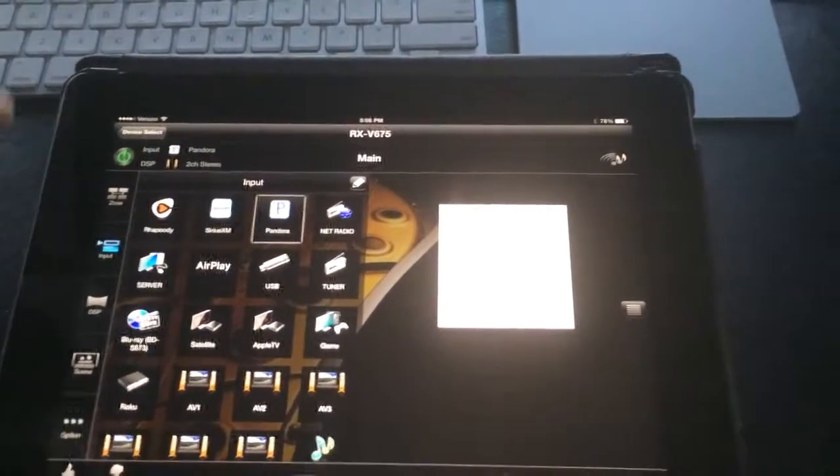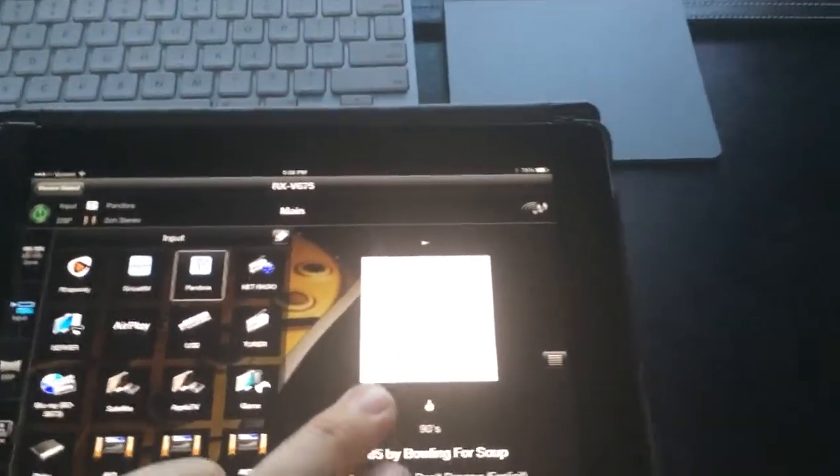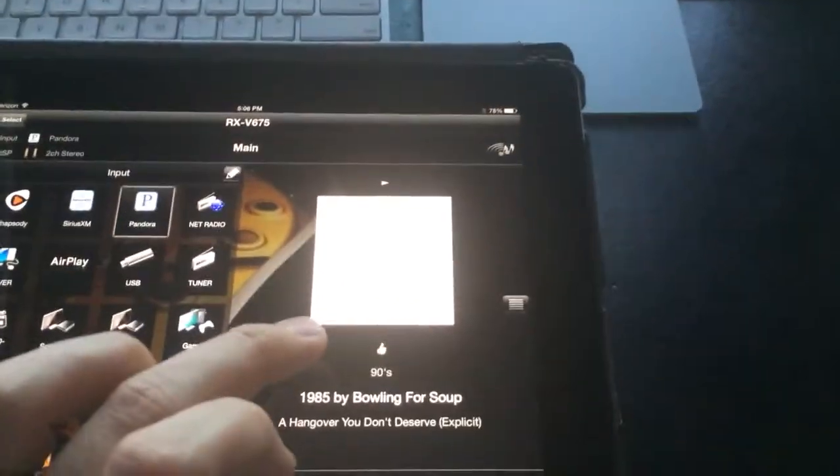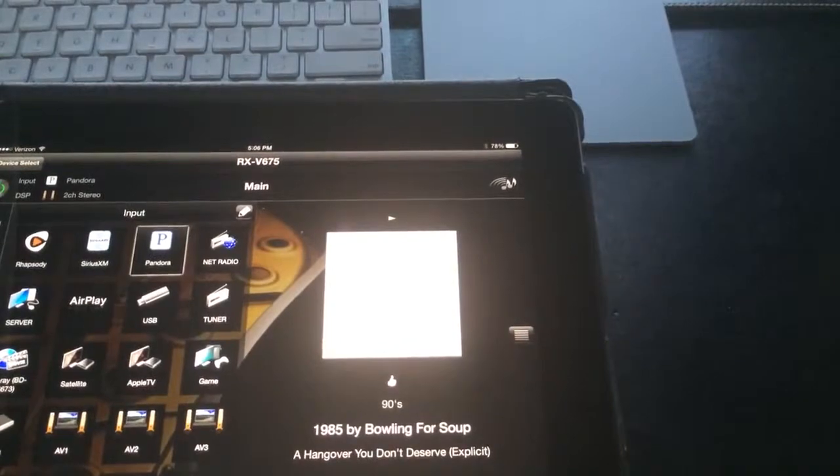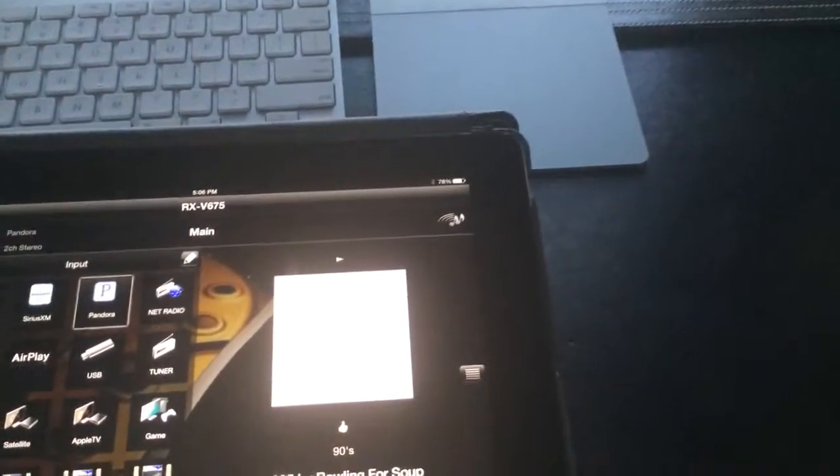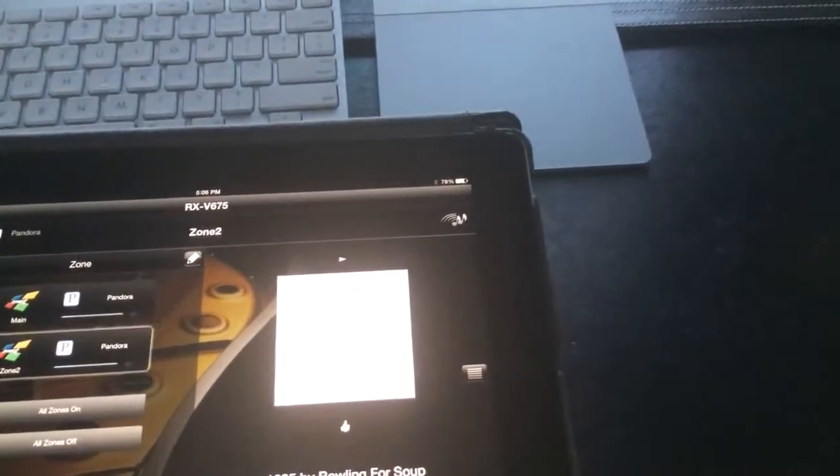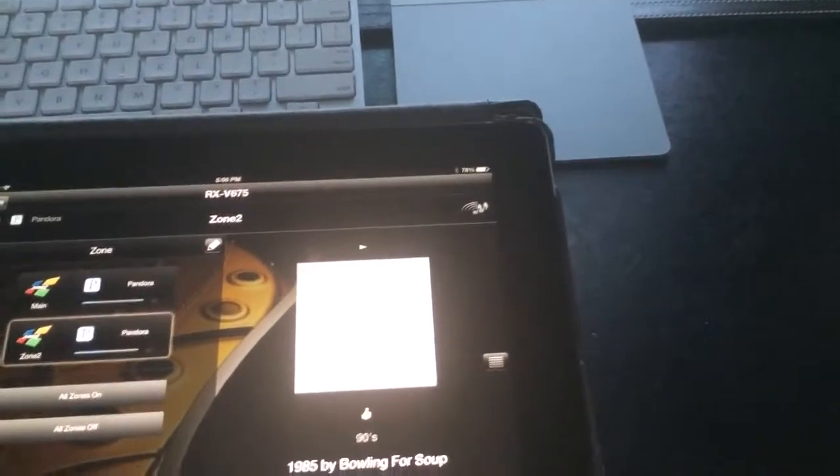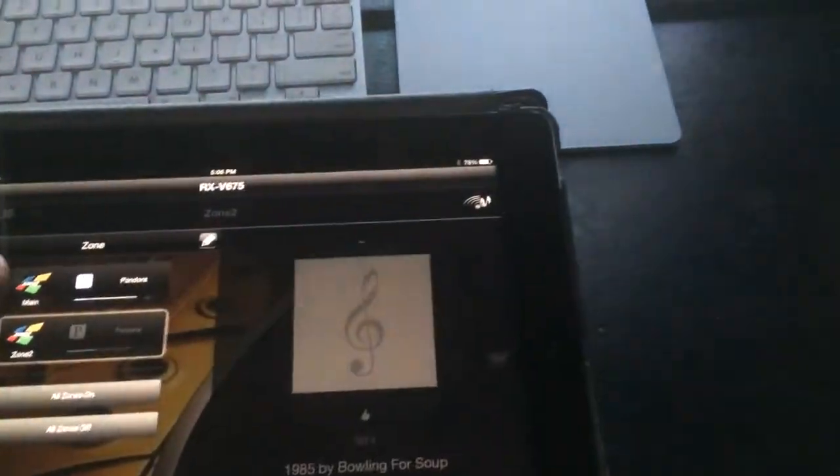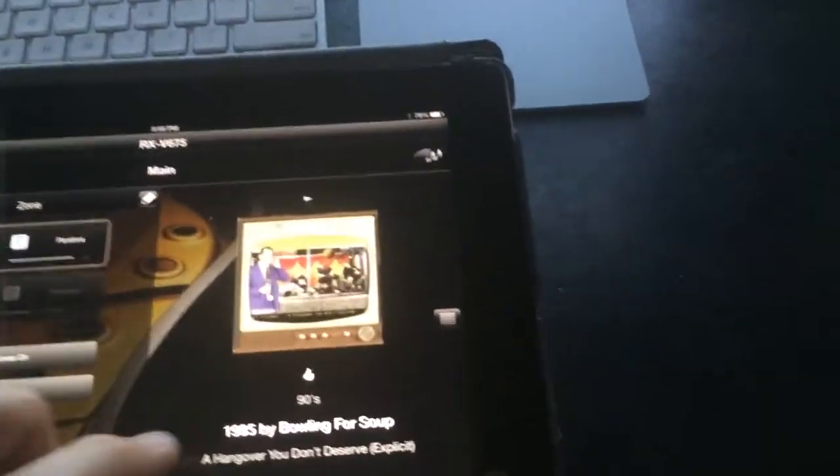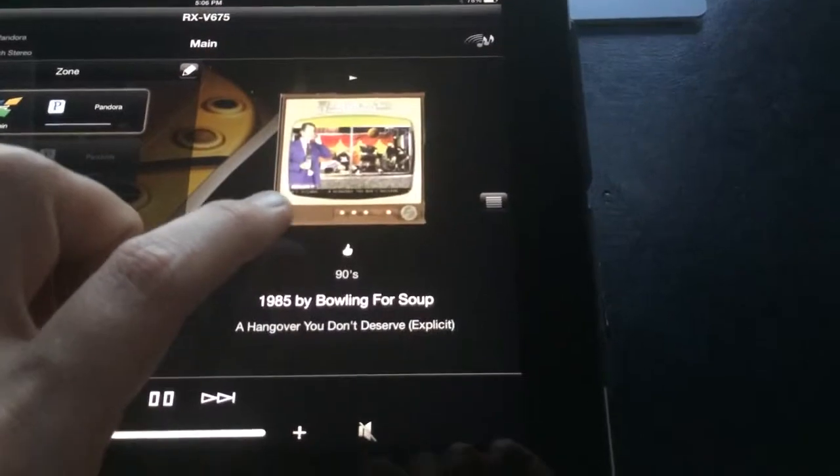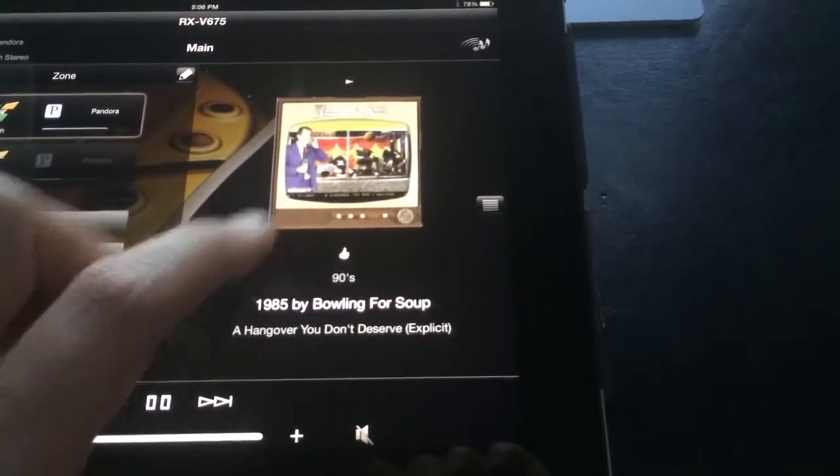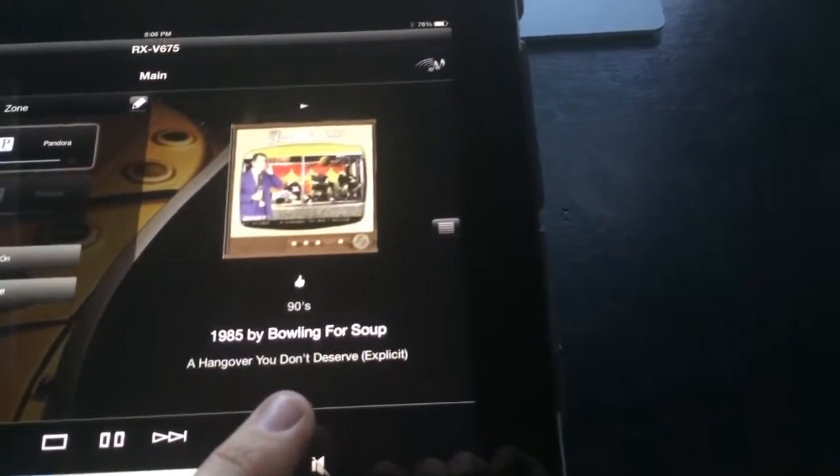And from here, our icon over here will start playing Pandora. And we turn that down some. Okay, sorry about that. So now that we're in Pandora, we have our cover art, and it tells us what tracks we're playing over here.